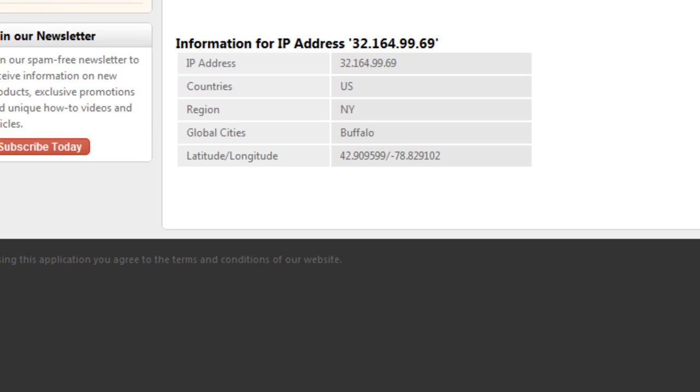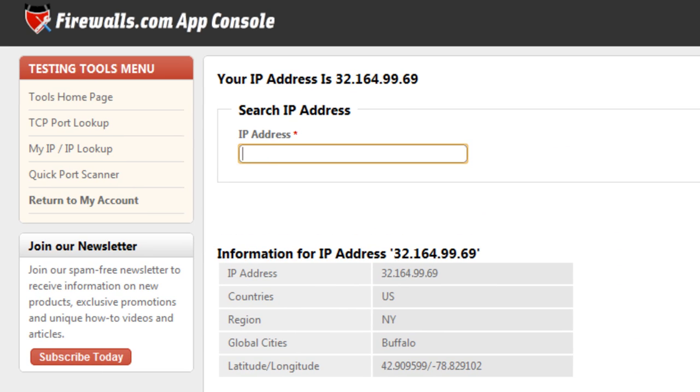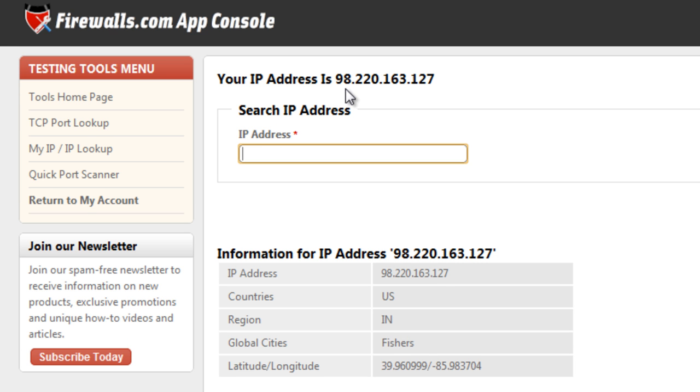So if we go back to our IP address tool here, refresh the page, you'll see we're back to our 98.220 address out of Fishers, Indiana.